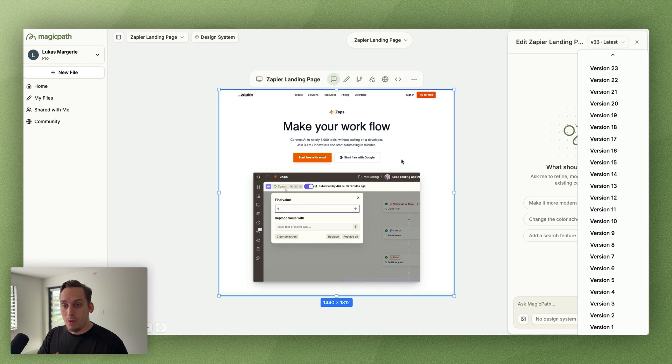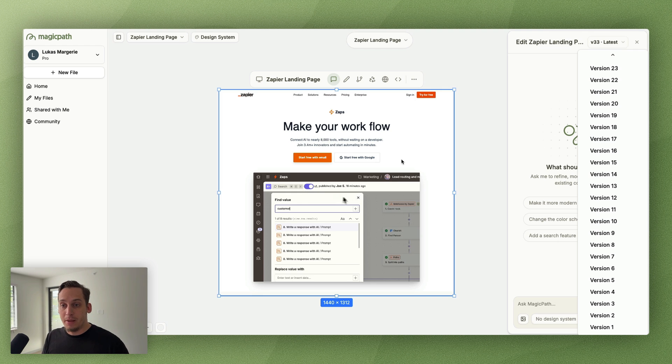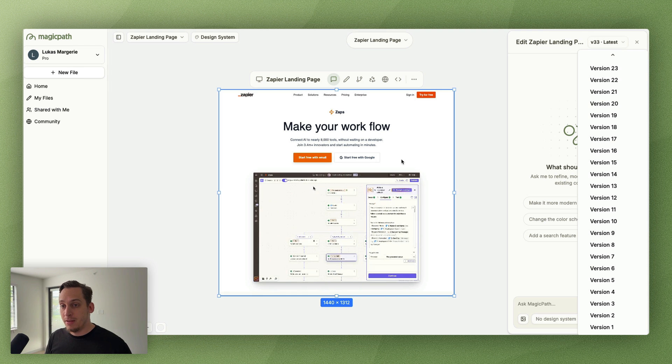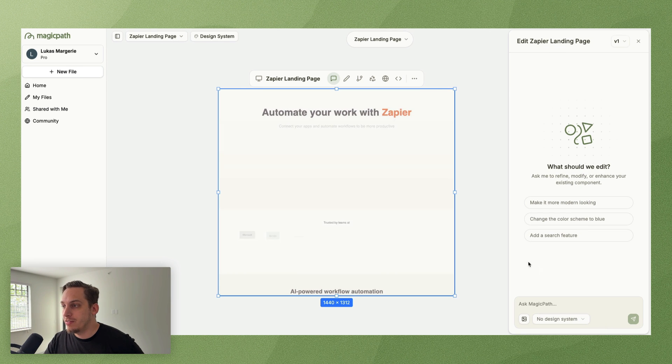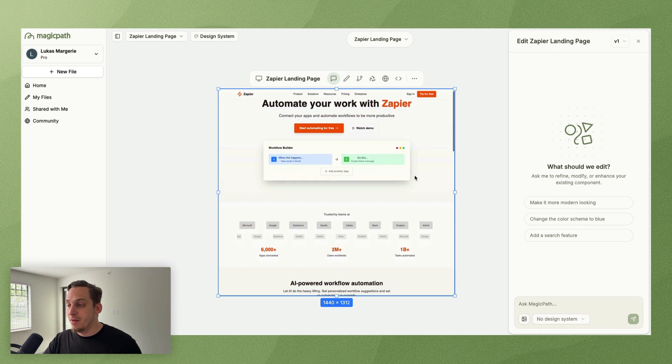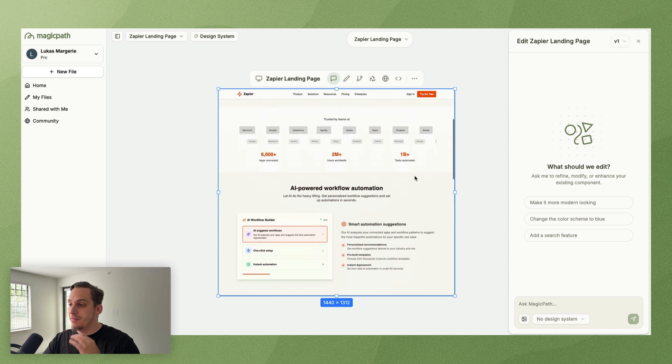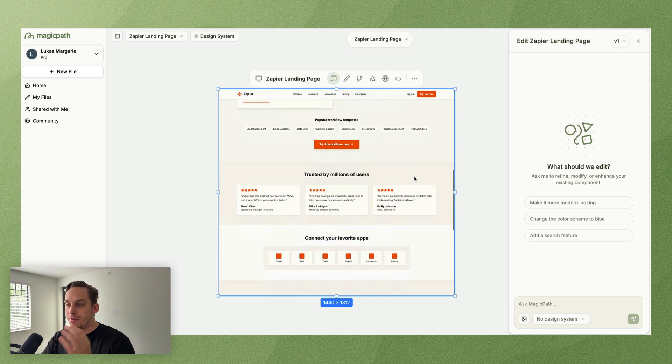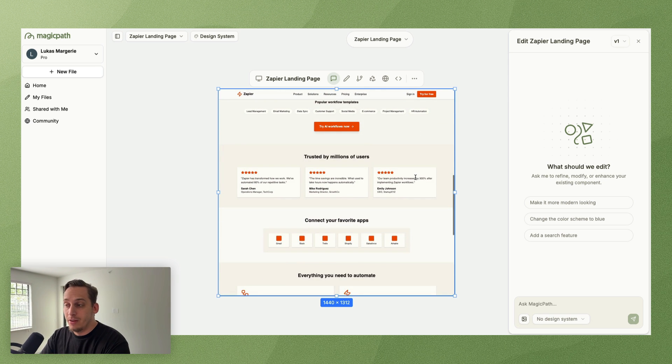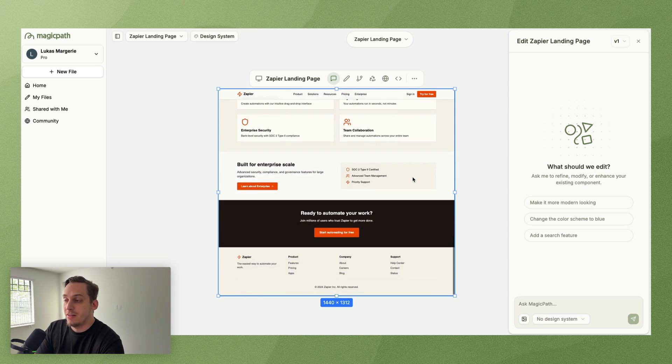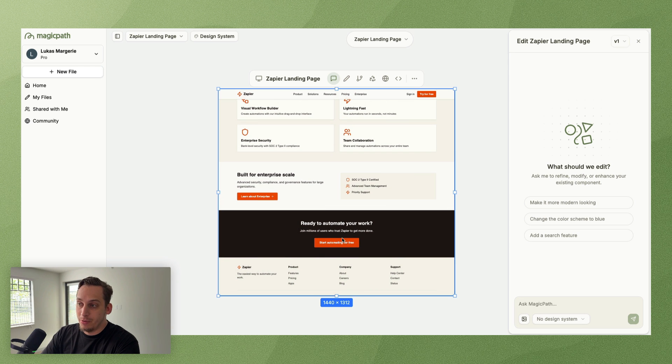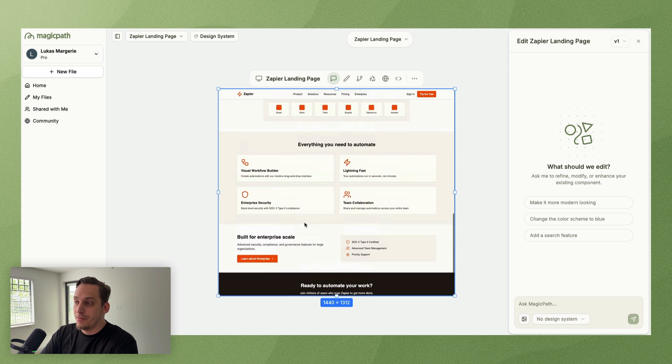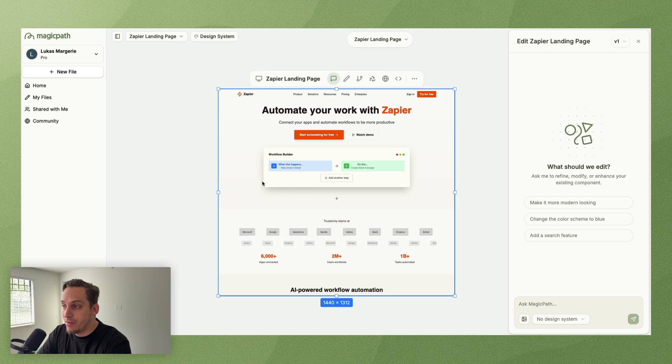Basically me just prompting the AI to make it look one-on-one to a specific Zapier landing page that I was copying. If we go to version number one, you're going to see that we have a completely different design. It's very simple, it looks great, but it's still missing a lot of things.